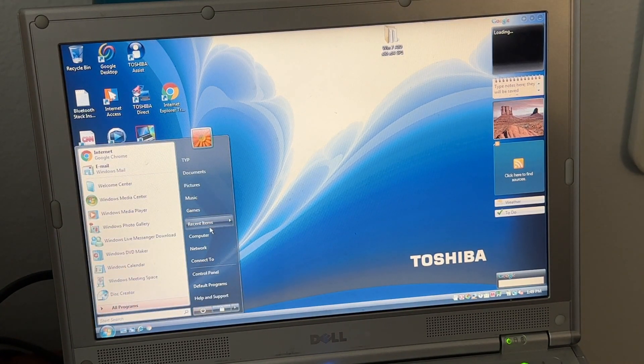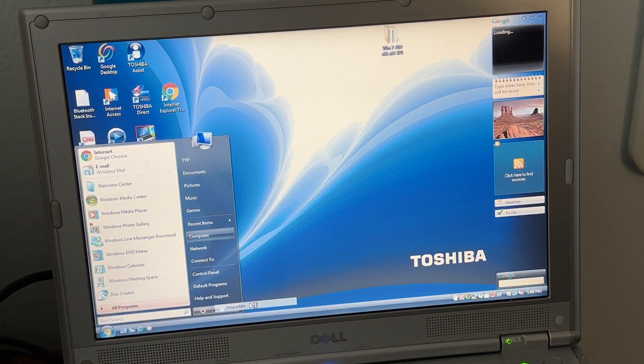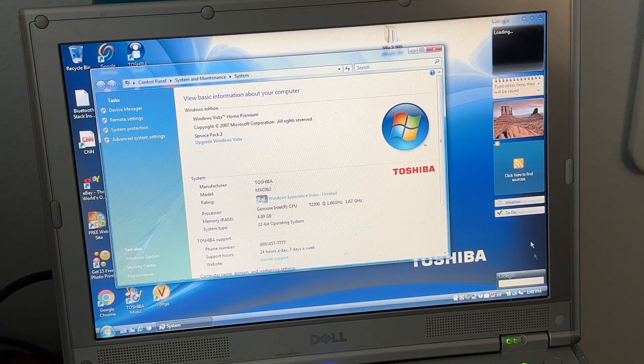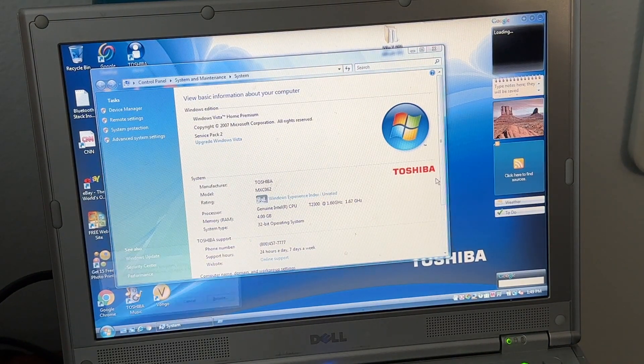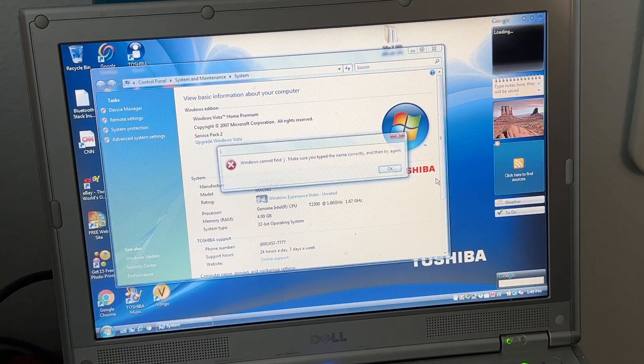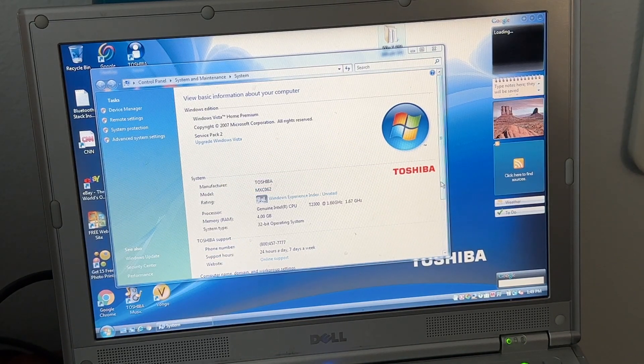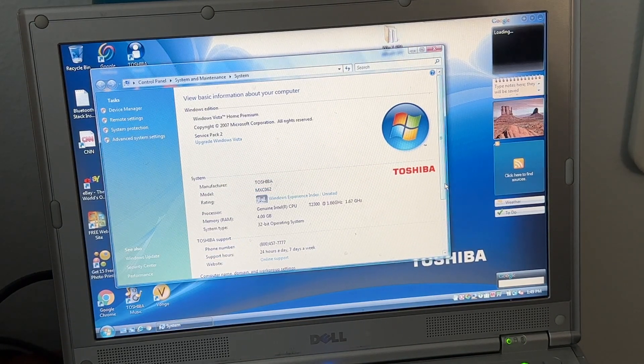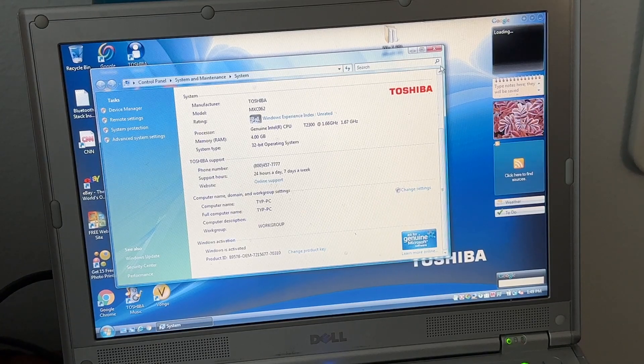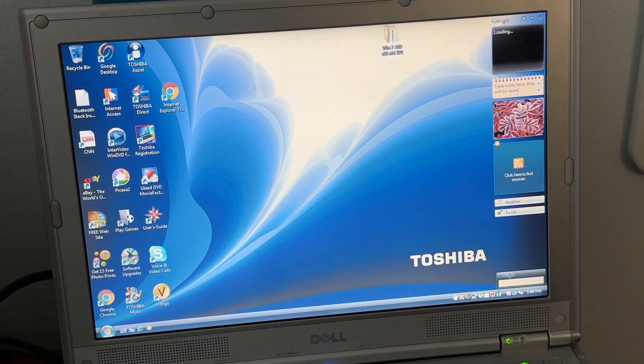It's on Windows Vista Home Premium Service Pack 2 because I updated it trying to get sound working. And if I do anything it'll just beep at me. So yeah, so here's Toshiba MXC062, activated, blah blah blah.